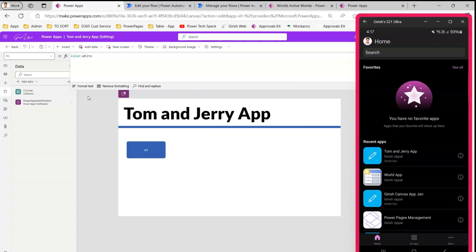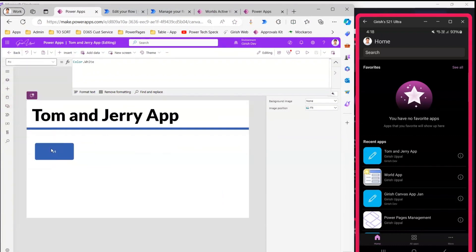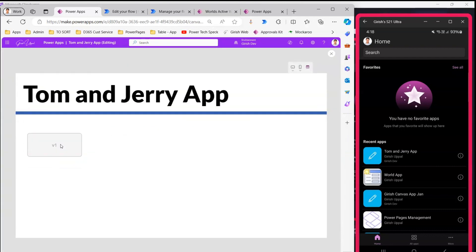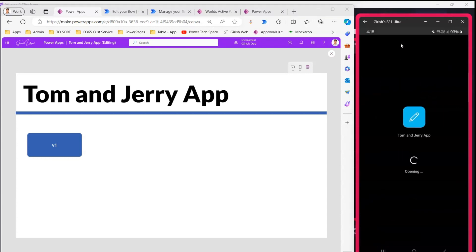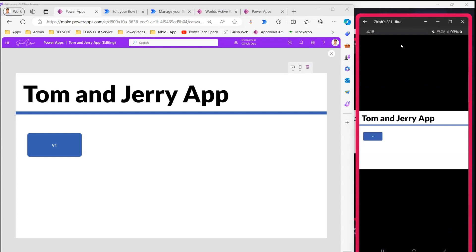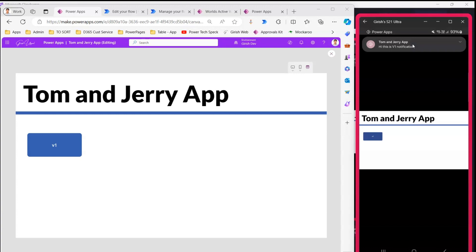Back in the canvas app, I run the app and click the V1 button to send the push notification. The notification is successfully sent. On the mobile device, the push notification arrives, and clicking it opens the Tom and Jerry app. This confirms push notification is received even when the app is closed. The notification can be triggered from Power Apps, Power Automate, or any other webhook.